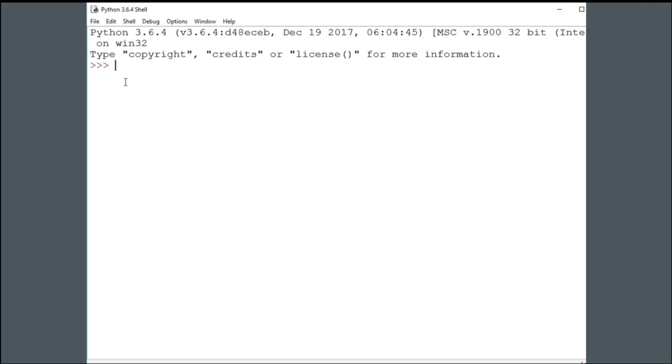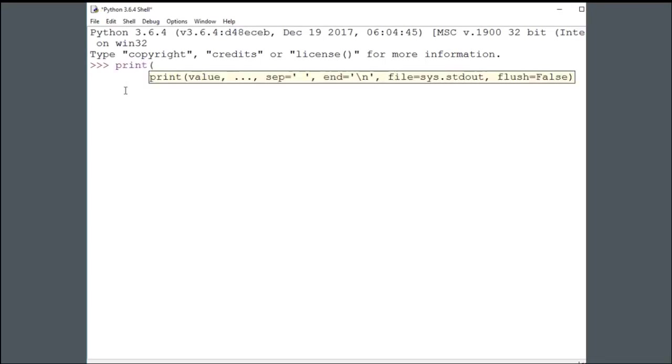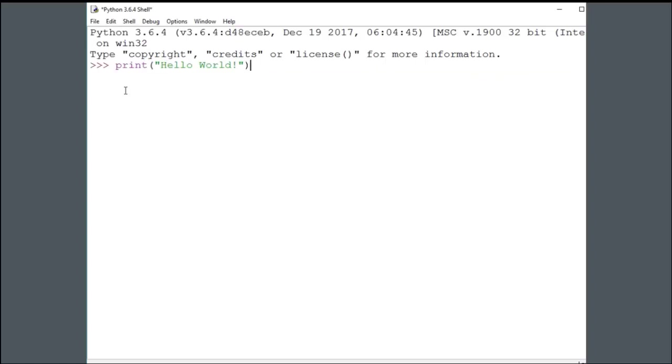Write down print, open parentheses, then open quotation mark, and a text. Then close quotation, and close parentheses, press Enter, and this is the first software that you've made.